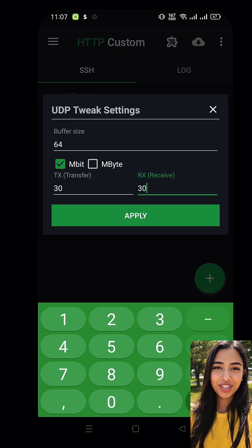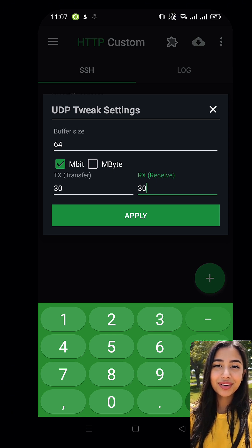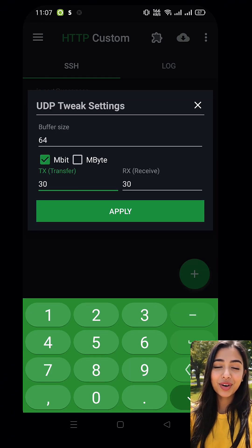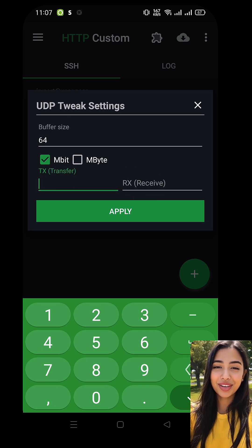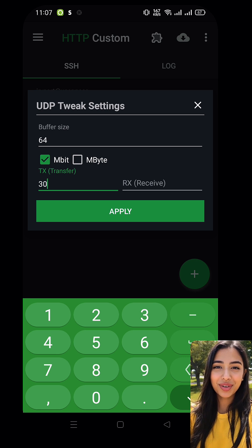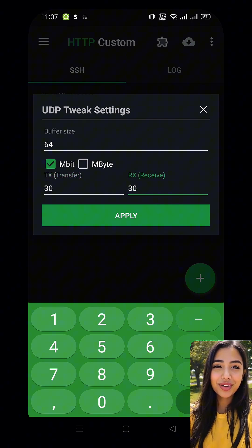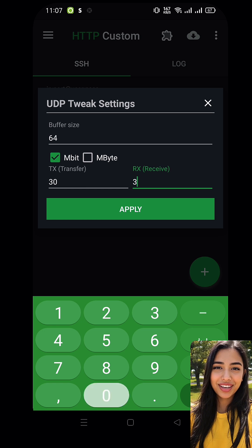Make sure the buffer size is 64 — this is the default value. These settings help optimize your connection for a seamless browsing experience. Once you've set them, click Apply to save the changes.